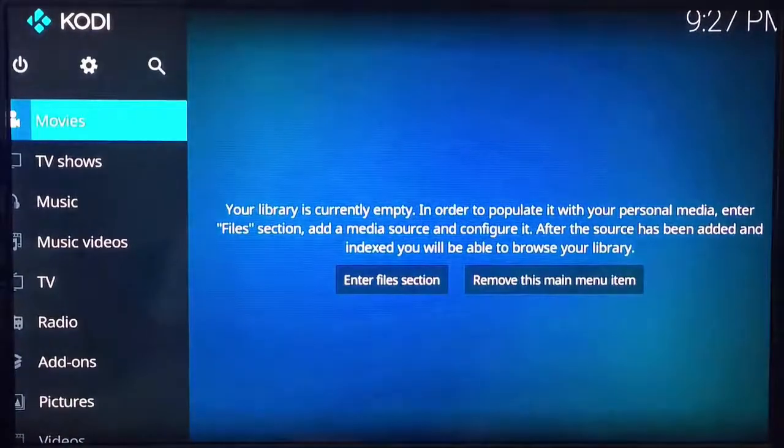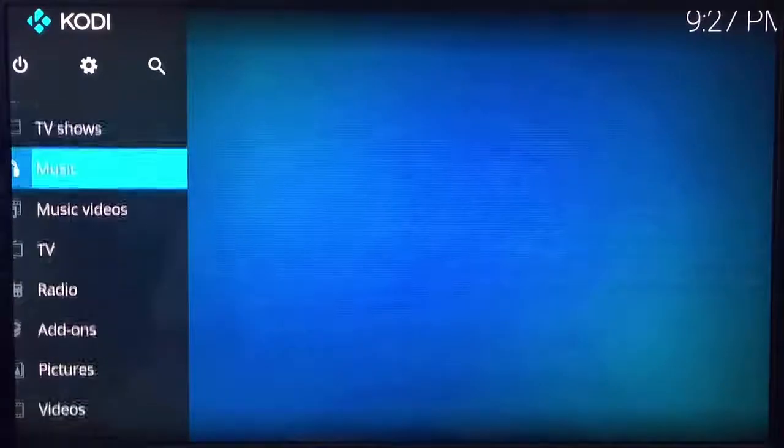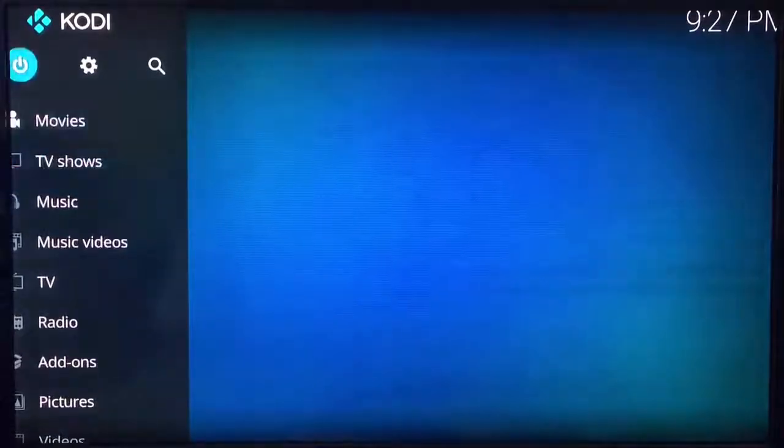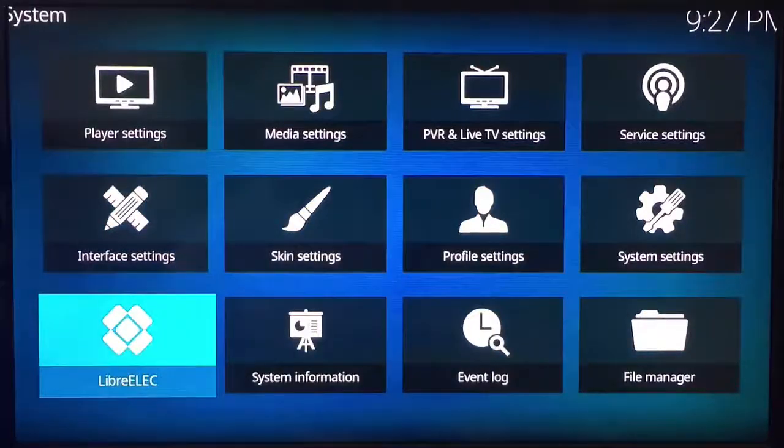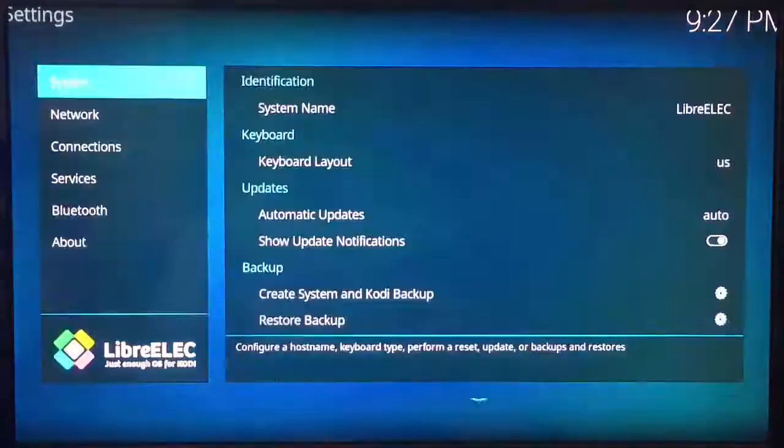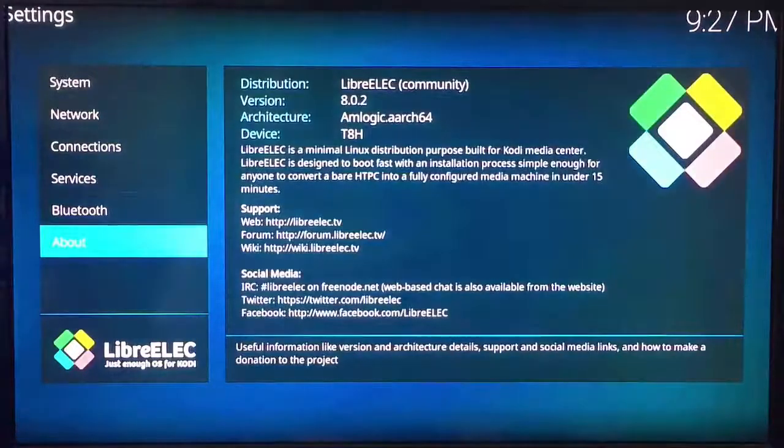All right so there we are, now we're in the new version. I'll show you Kodi, I'll go to about.